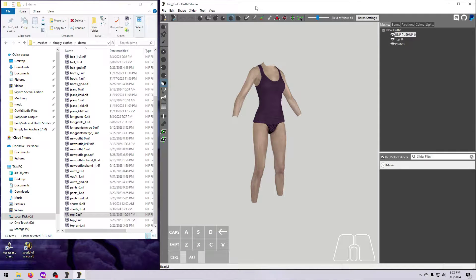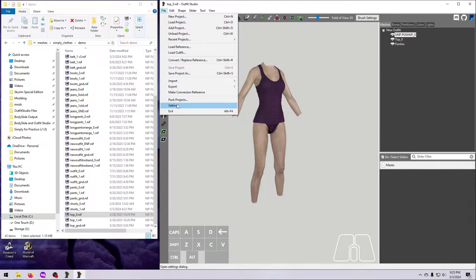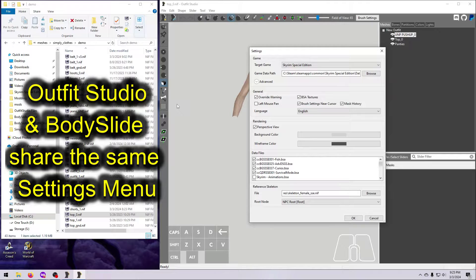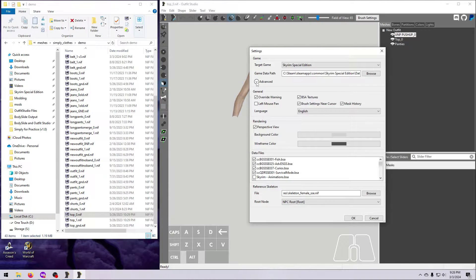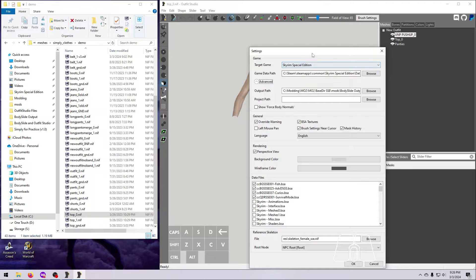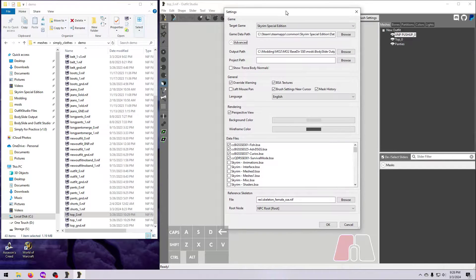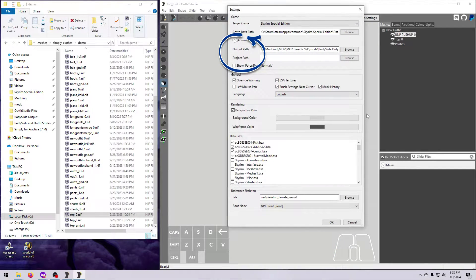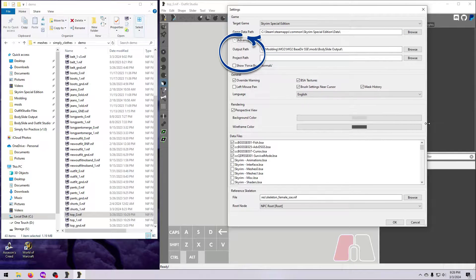You can open the Settings menu in Outfit Studio by going to File and then Settings. Note that this menu is exactly the same one for both BodySlide and Outfit Studio, so any changes you make here will also be made to the BodySlide Settings. Click the little arrow next to Advanced Settings to expand this pane, and here you'll see a box to change the BodySlide Output Path and another box to change the Project Path.